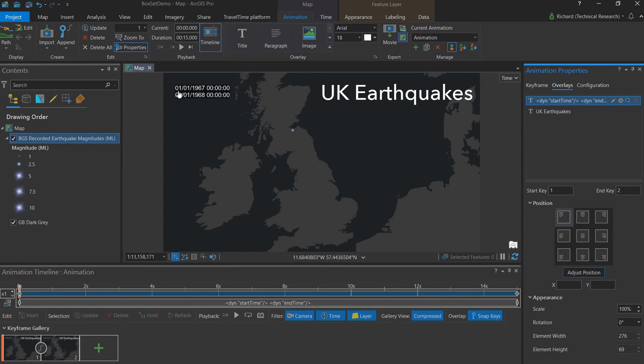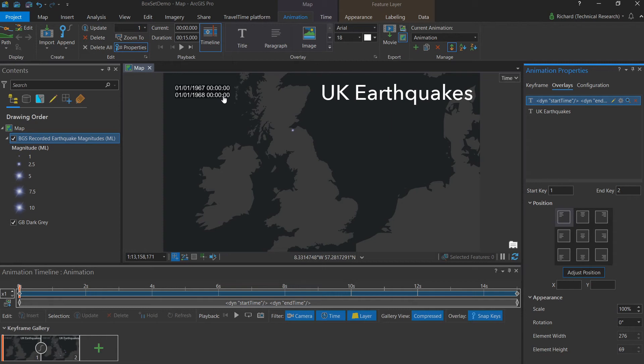We have a day, a month, and a year, as well as a time for both the start and end point of our animation at this particular snippet. For our animation, this is too much information for the user. As we only wish to show the year.